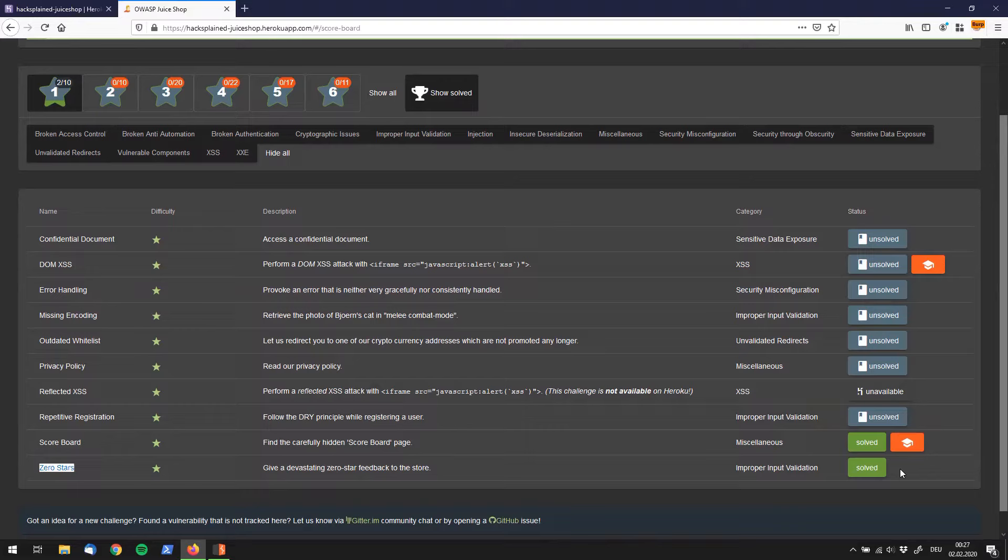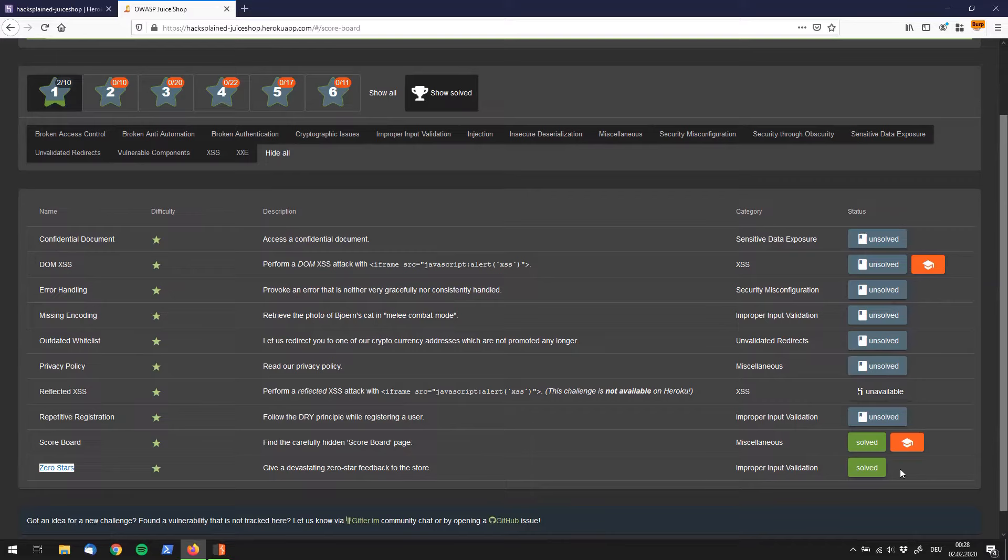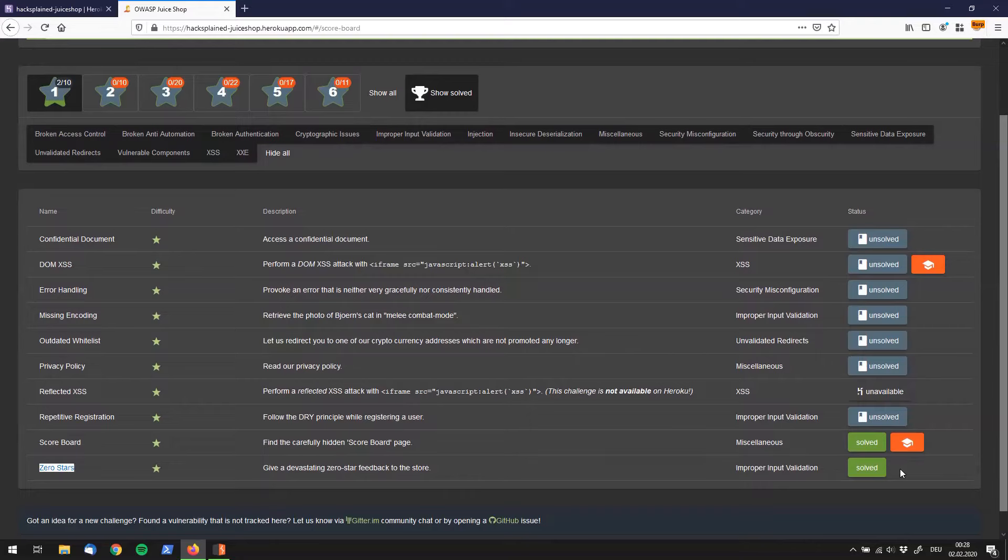For the remainder of this playlist, we're always going to start with the scoreboard. Then I'm going to walk you through the vulnerability that we're talking about in this exact episode. Like I've said, today we're going to start with zero stars.